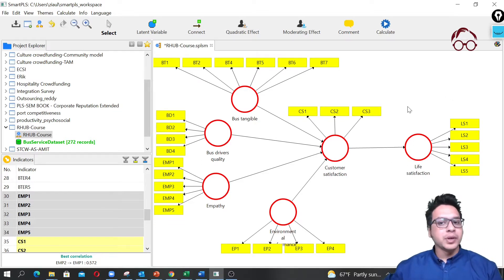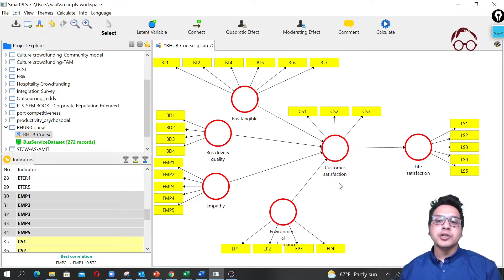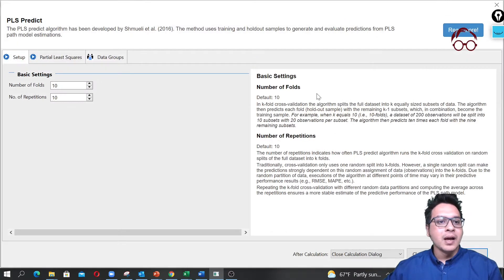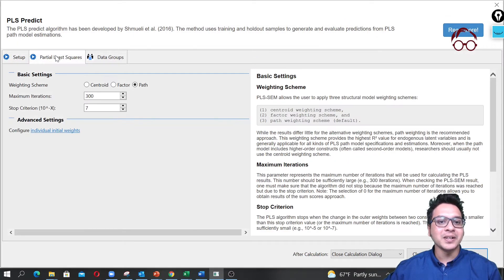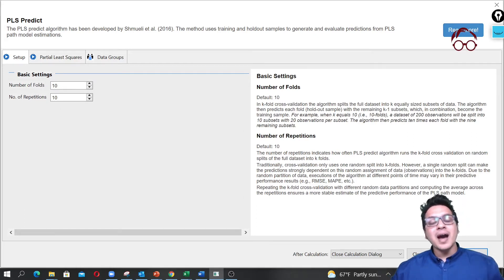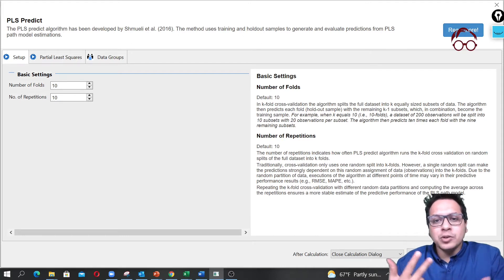Now we are going to check the predicted performance of this model. To do that, it's very easy — we just go to Calculate and then click on PLS Predict. We click on Start, and on the setup we have ten folds and ten repetitions.